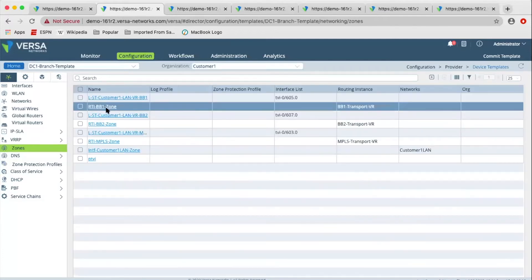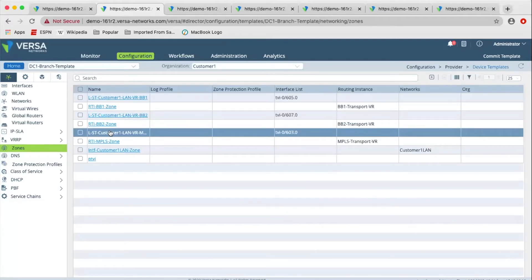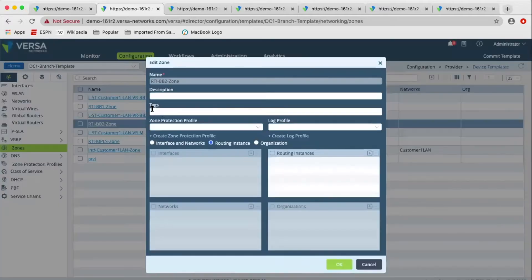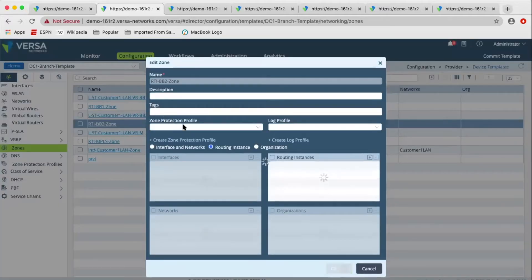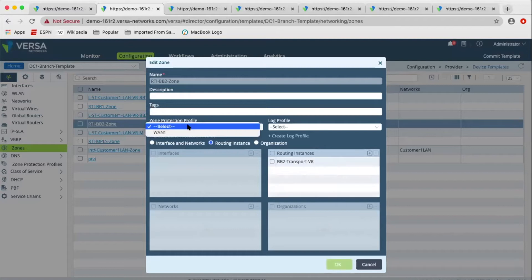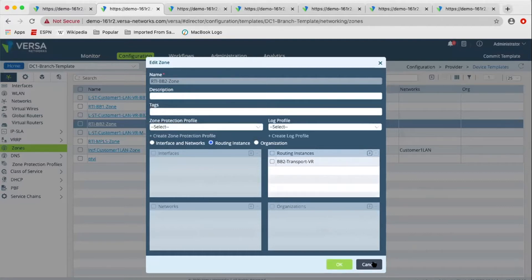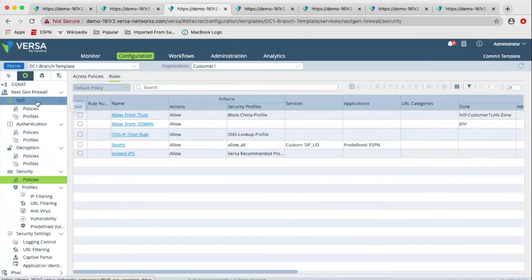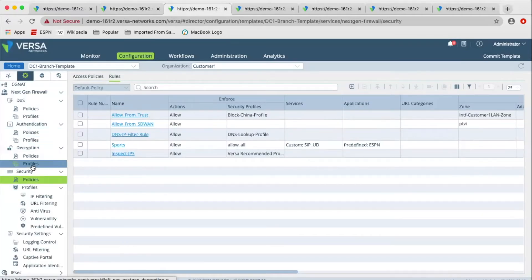For example, for the interface LAN zone or the WAN zone, you can apply which zone protection profile should be enabled for that particular zone. Once zone protection is processed, we go into denial of service, authentication, decryption, and security.